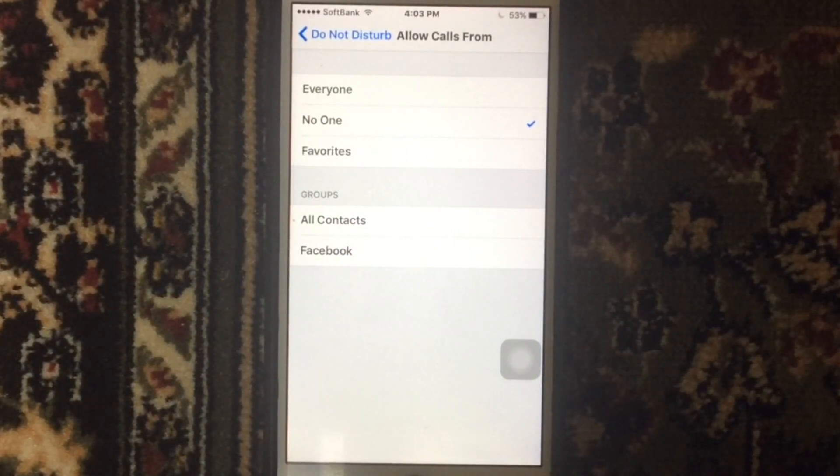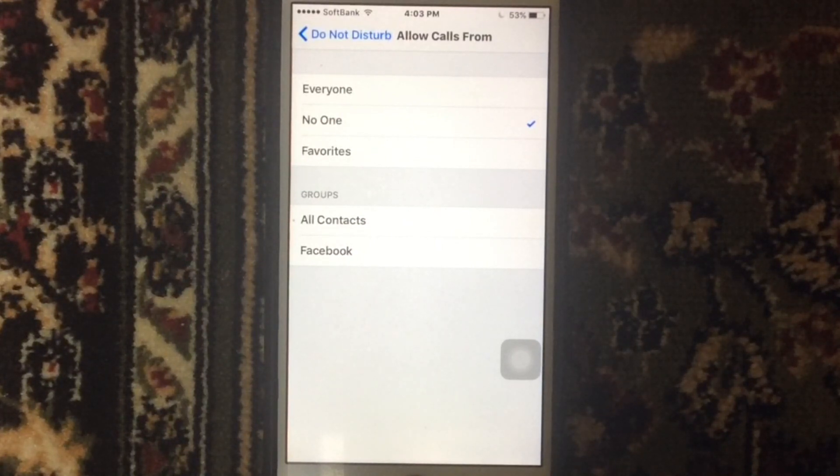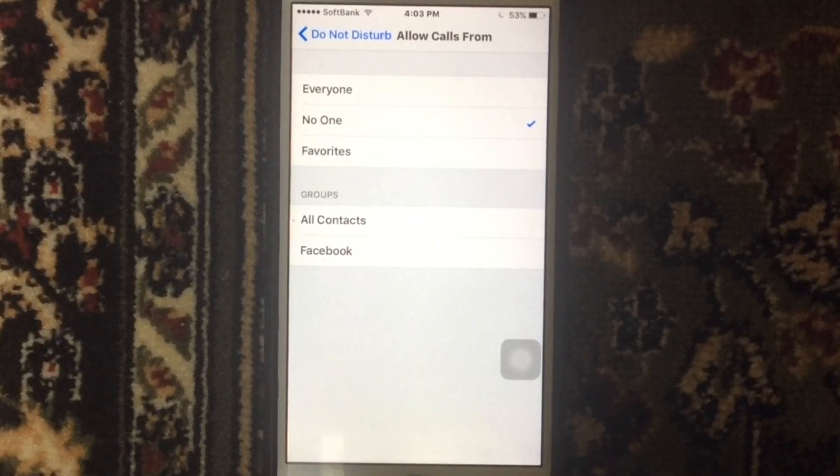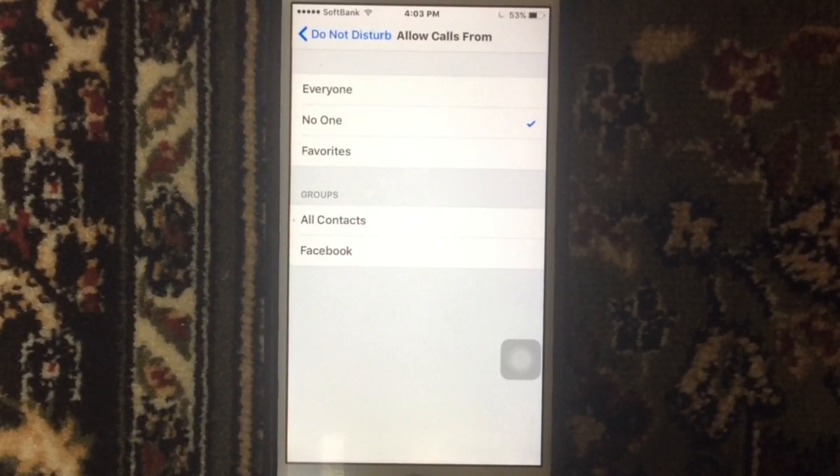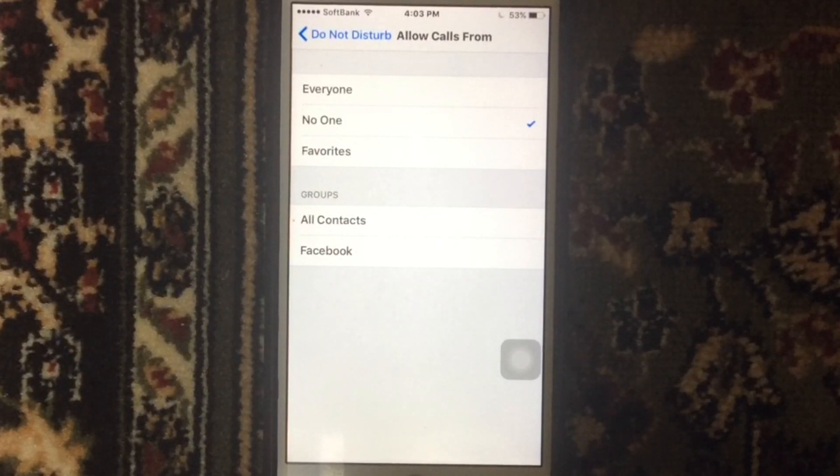This way you can identify who is calling you and call back at a later time. I hope you like this video. For more videos, please subscribe to our channel, Unlockboots. Till that, see you next time.